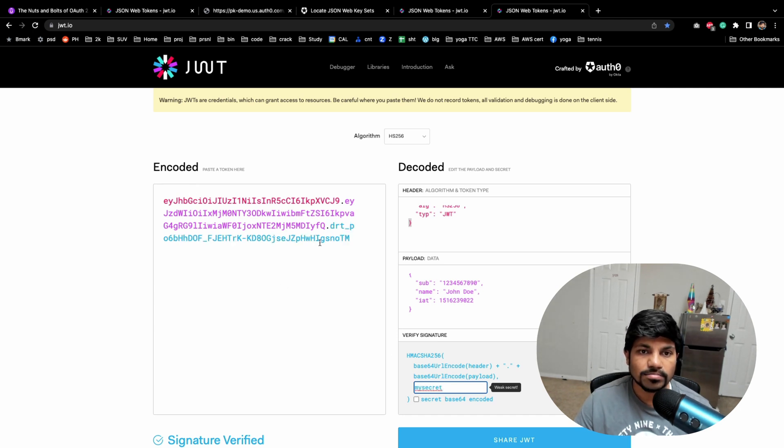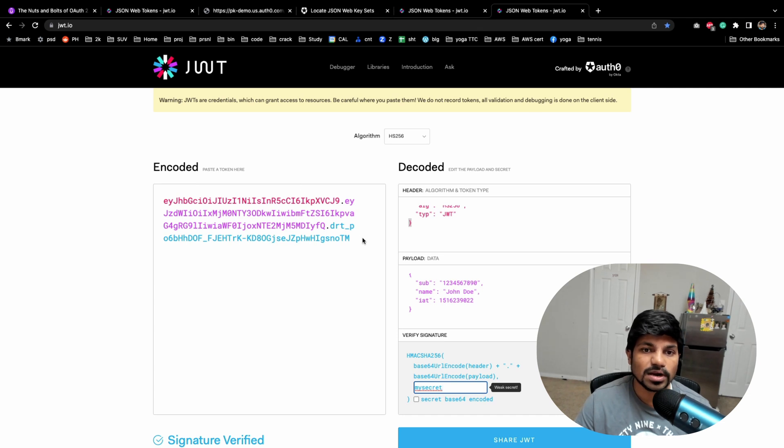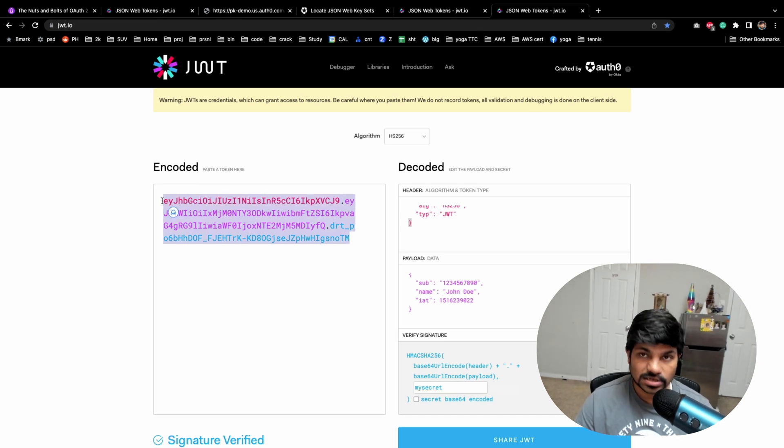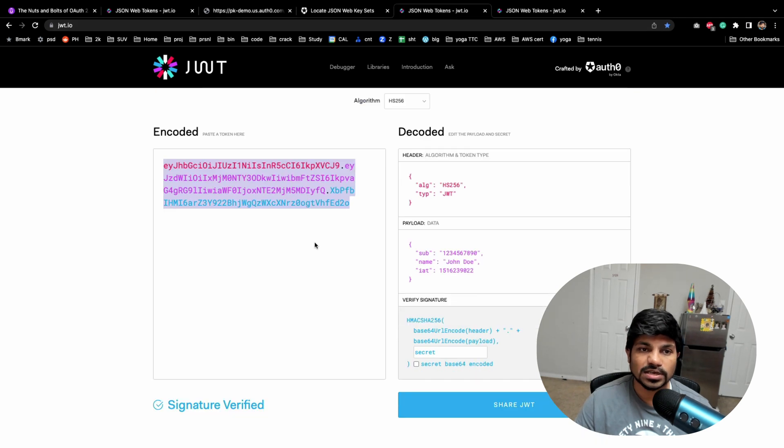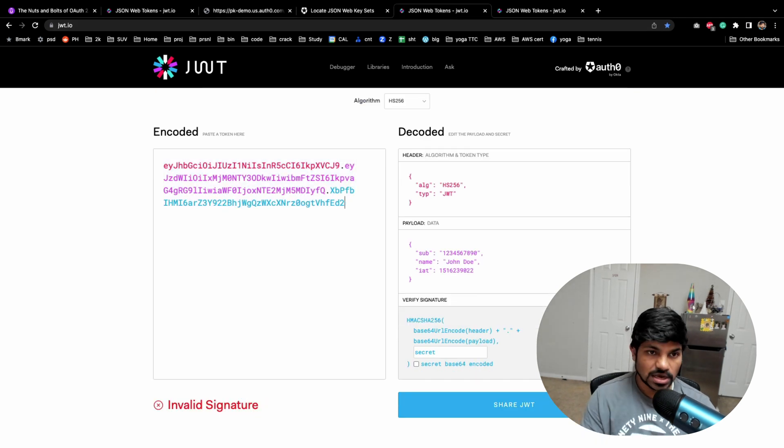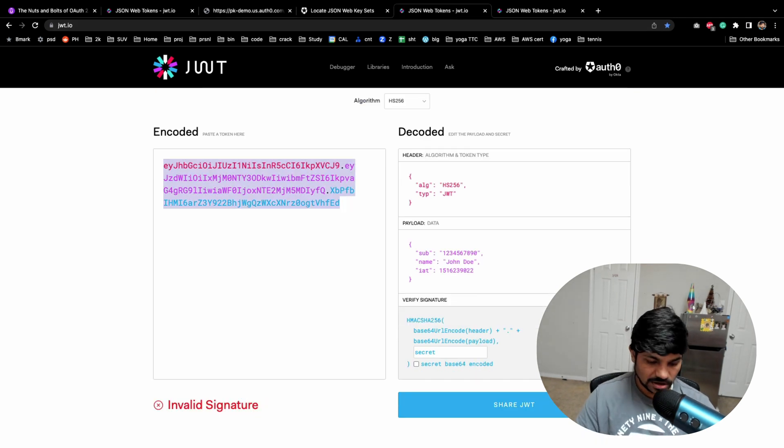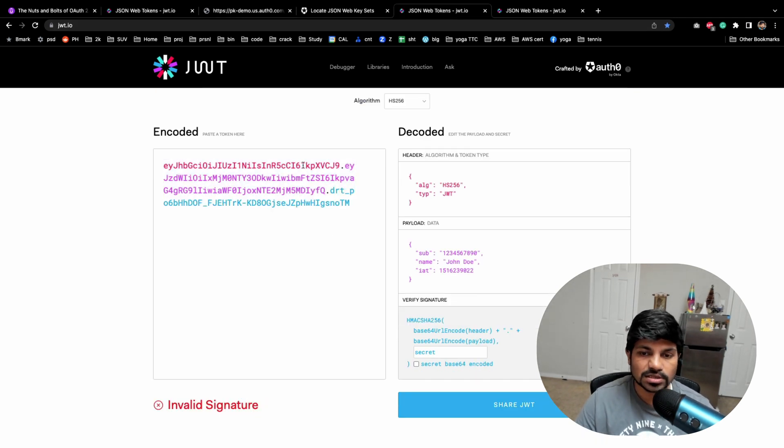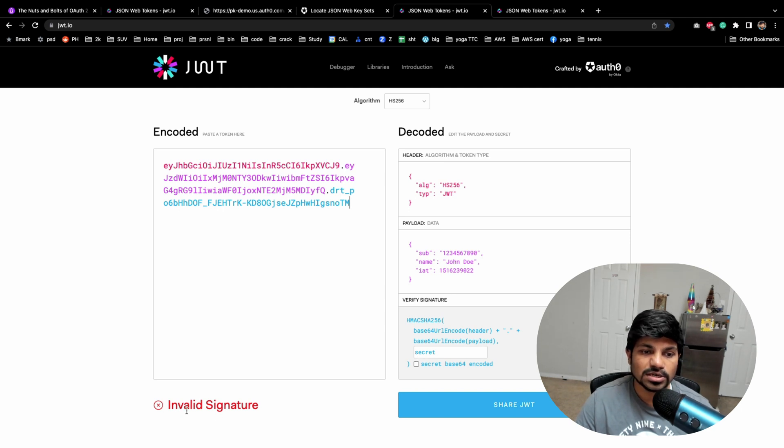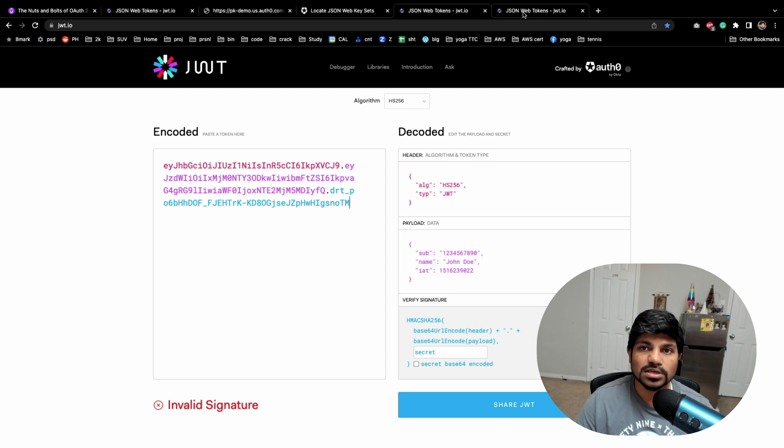So what we're going to do right now is I have this. So this is my token. Now I created this token and I have sent it here.